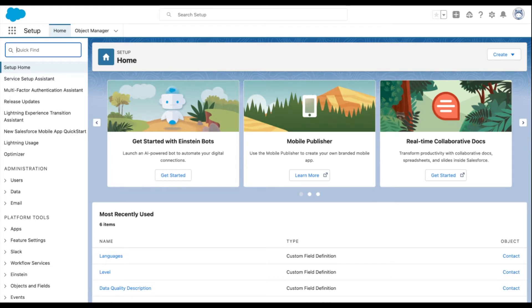First, navigate to the Setup menu. Then, in the Quick Find box, type in Select Users.